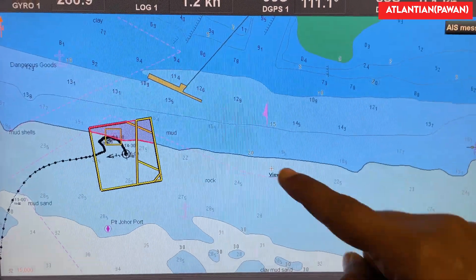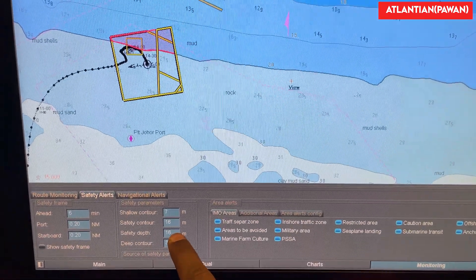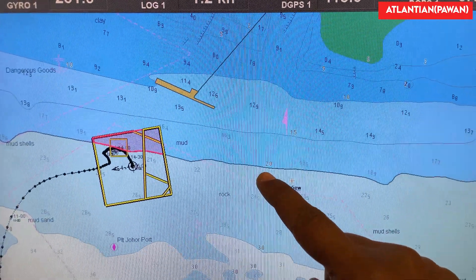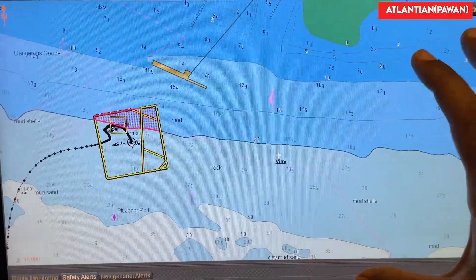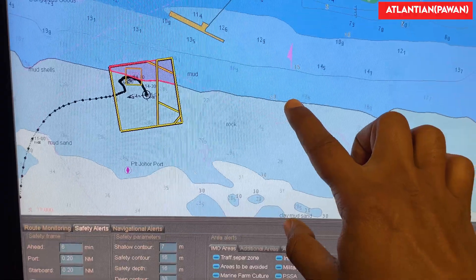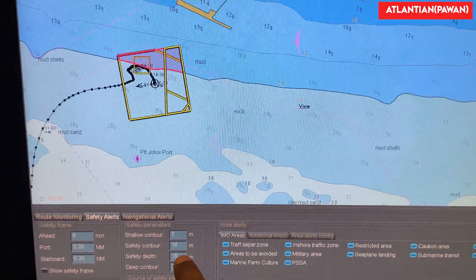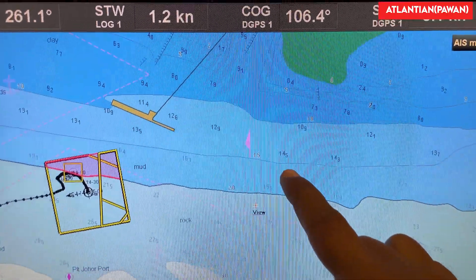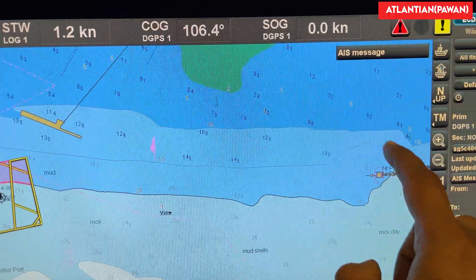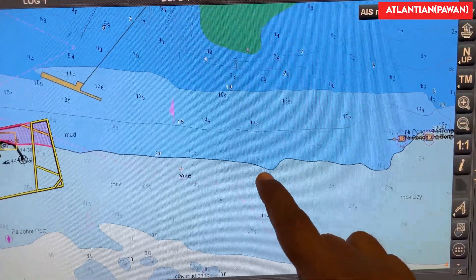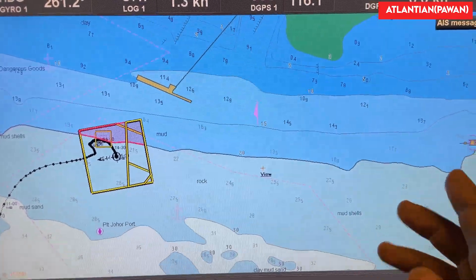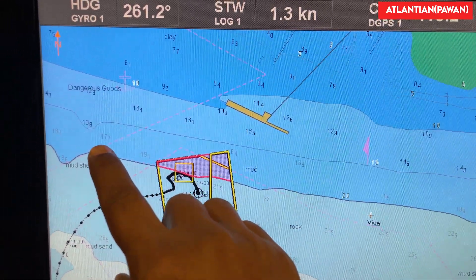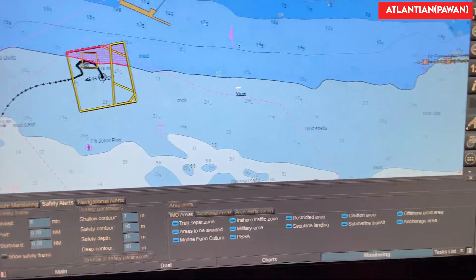Now, the available contours on this chart are 15 meters and 20 meters. Since I have entered 16 meters and there is no 16-meter contour, ECDIS has automatically selected the next biggest contour which is 20 meters on this chart. I have also entered safety depth of 16 meters, so all depths less than or equal to 16 meters will be highlighted in dark black color. All depths greater than 16 meters — like 19.5, 18.9, 16.4, 19.1, 17 — will be shown in gray color.